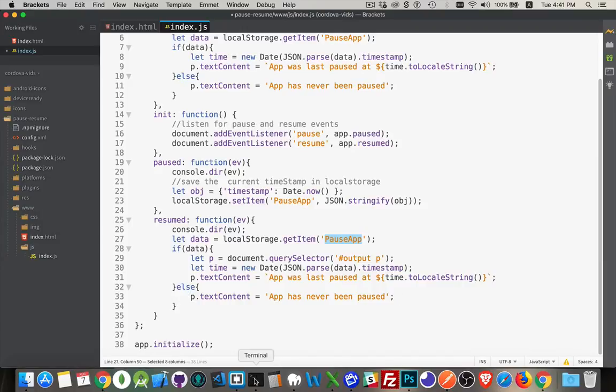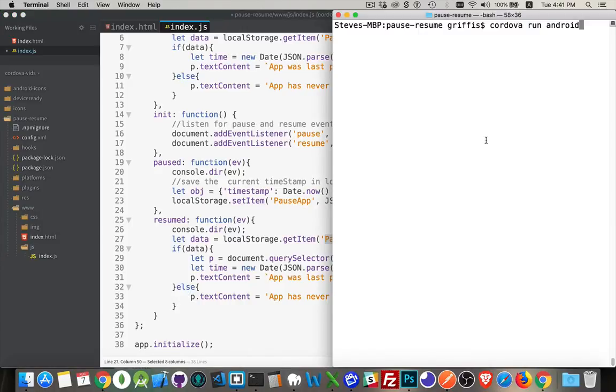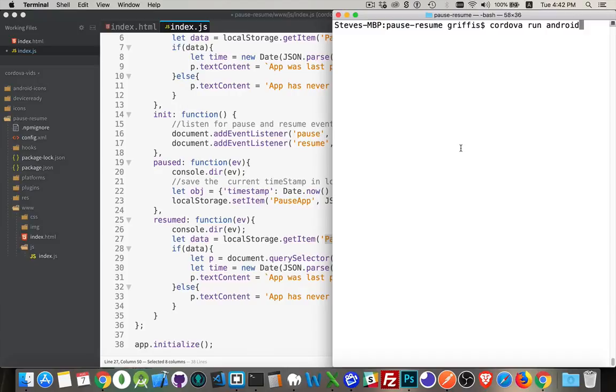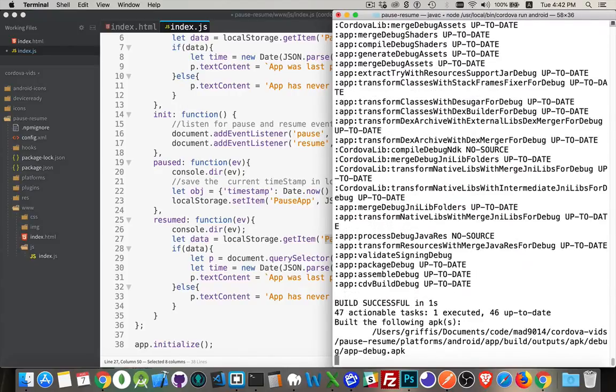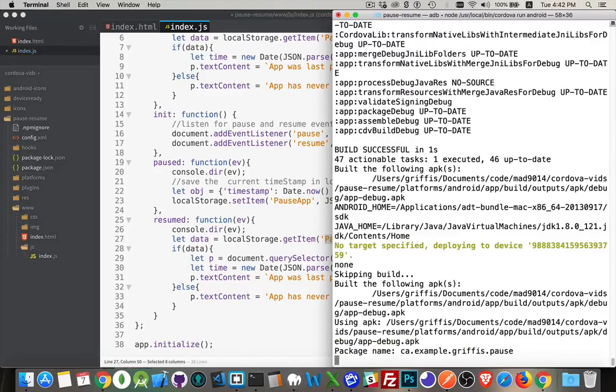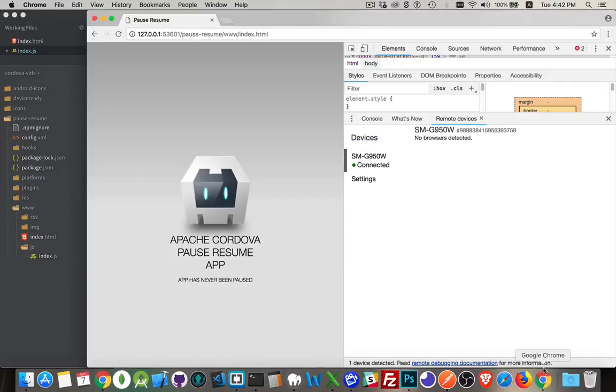Okay, so let's run this. So I'm in my terminal, I'm inside this folder with pause resume. This is my app. I've already installed the Android platform. That's the one thing I did beyond creating the project.